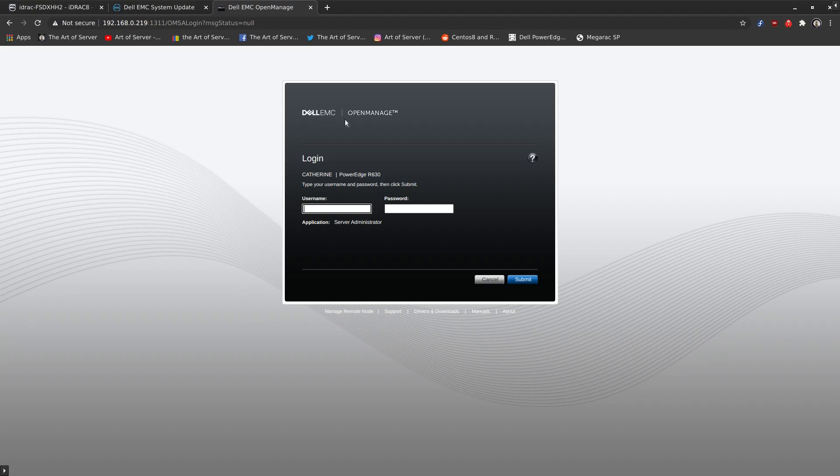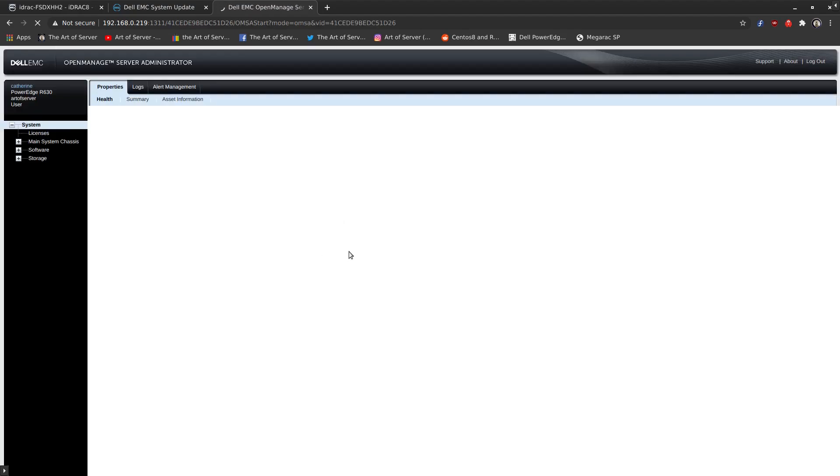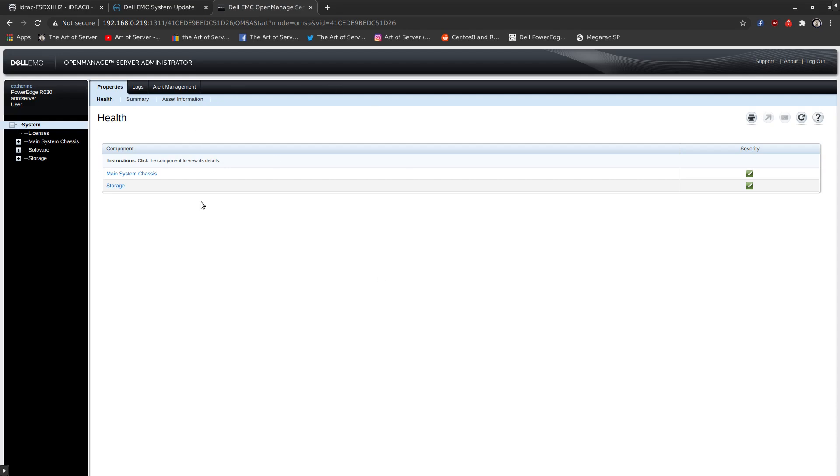So this is Dell's OpenManage web interface. It looks almost identical to the iDRAC interface. Theme-wise, obviously, instead of saying iDRAC, it says OpenManage up here. And the login is actually an account on the system within the operating system. So with iDRAC, there's the separate accounts that are specific to iDRAC. These accounts are the accounts that are created within the operating system. So I have an Art of Server account. So that should be able to get me in. So once you're logged in here, it gives you some visibility into the hardware of the system. And a lot of this stuff you can also see from within the iDRAC as well. But we'll just kind of take a look around.